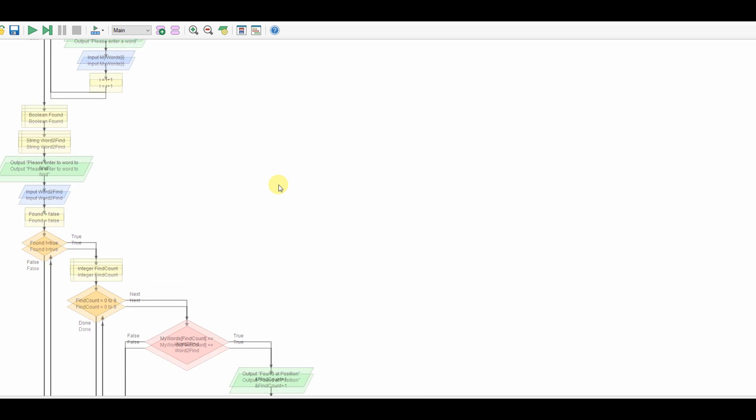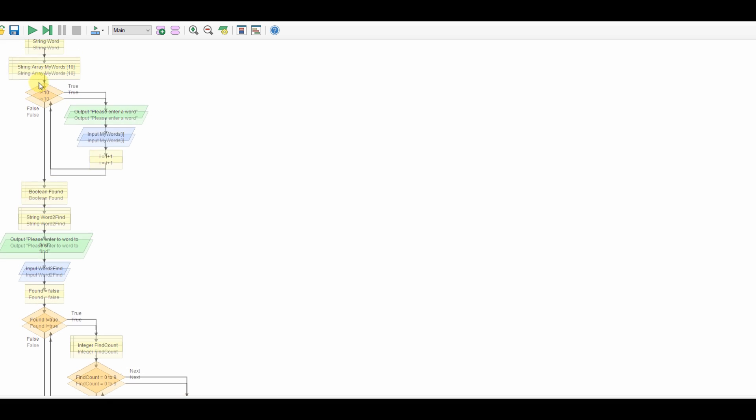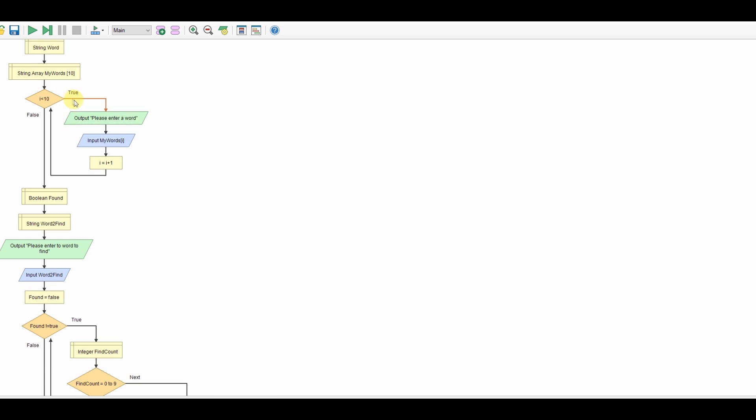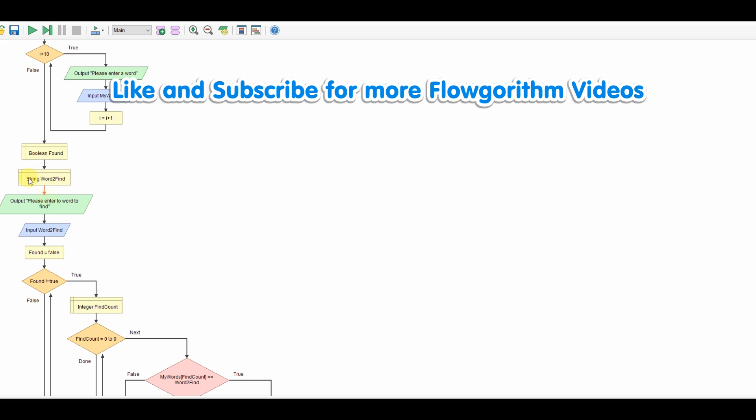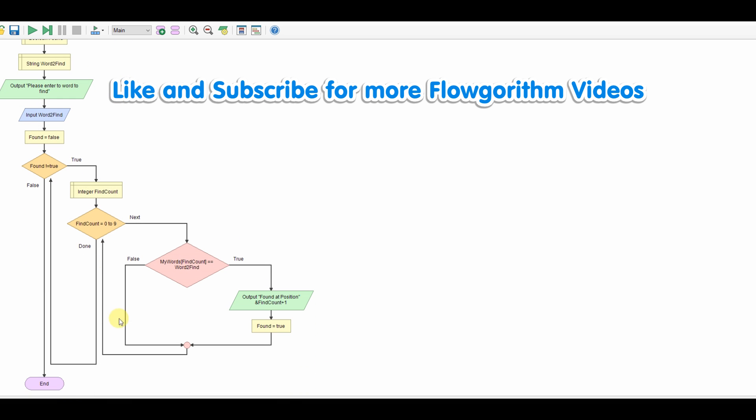So all working, nice simple program. Load up an array, search through the array, output the results. Thanks for watching, there will be another video shortly.